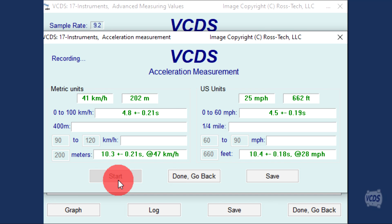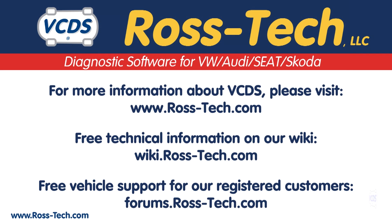The accuracy of this data will be affected by the sample rate from the control module and overall tire diameter.